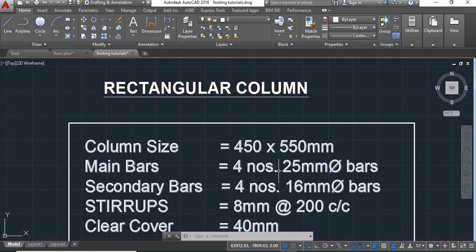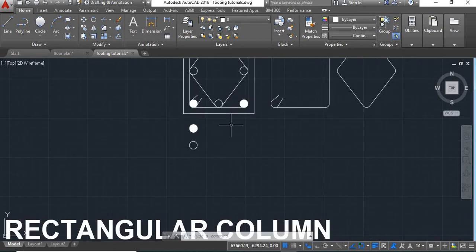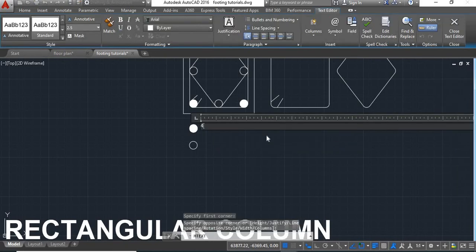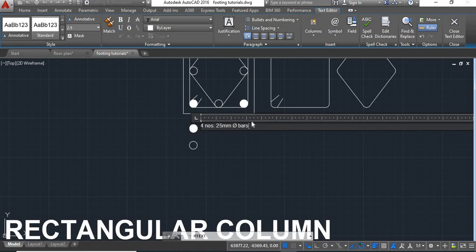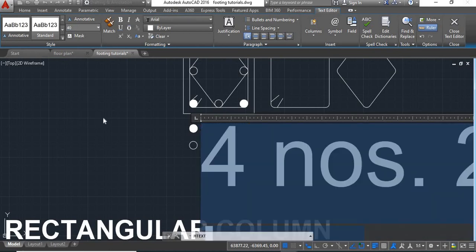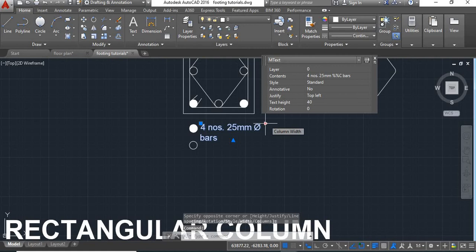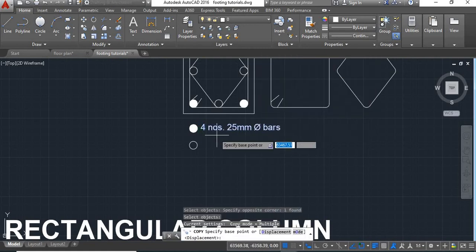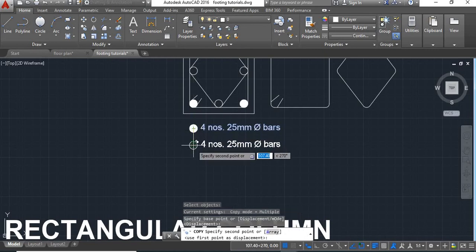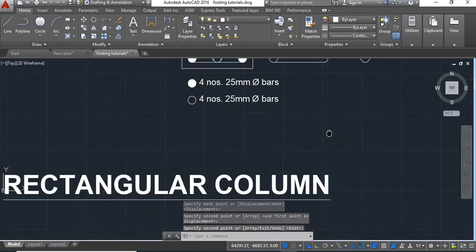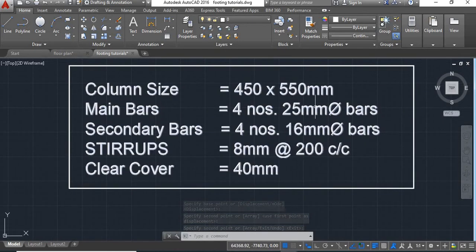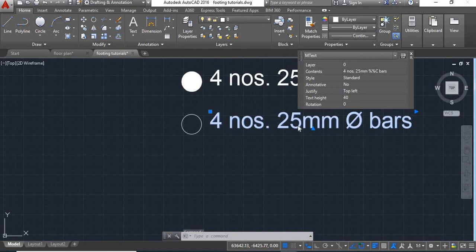The main bars are 4 numbers of 25 mm dia. So we will type here. We will take multi-line text, type '4 numbers of 25 mm dia bars'. We will increase the text height to 40. We will copy this down. The secondary bars are 4 numbers of 16 mm dia, so here we will change it to 16 mm.